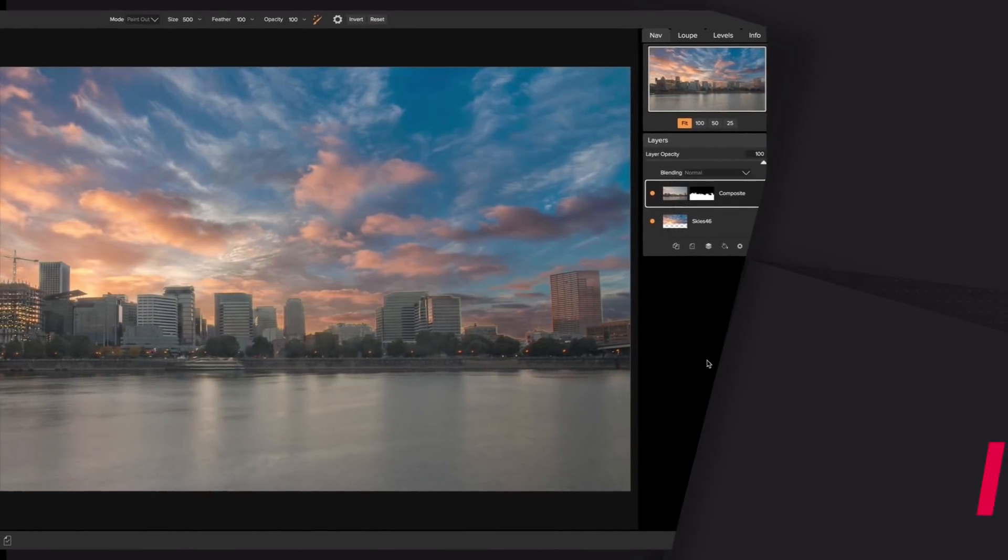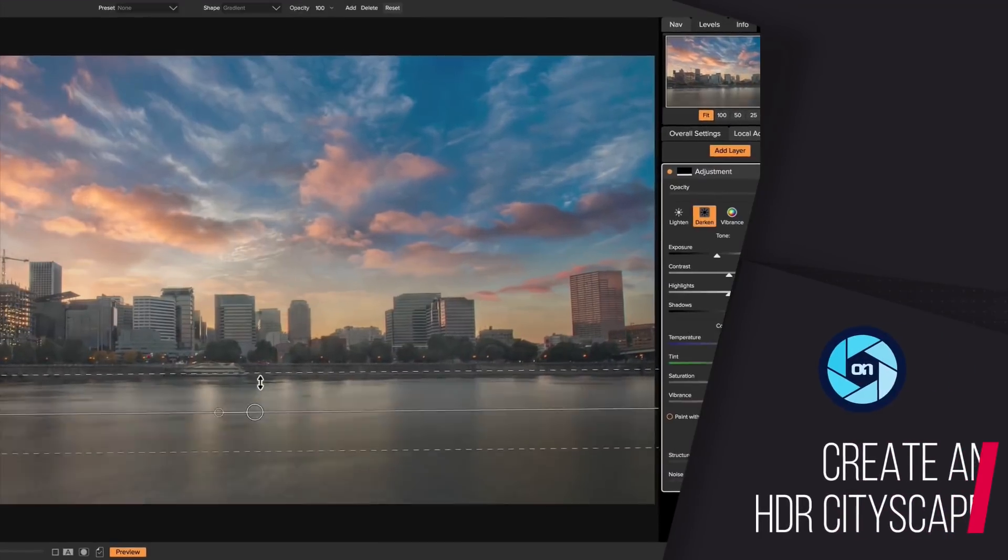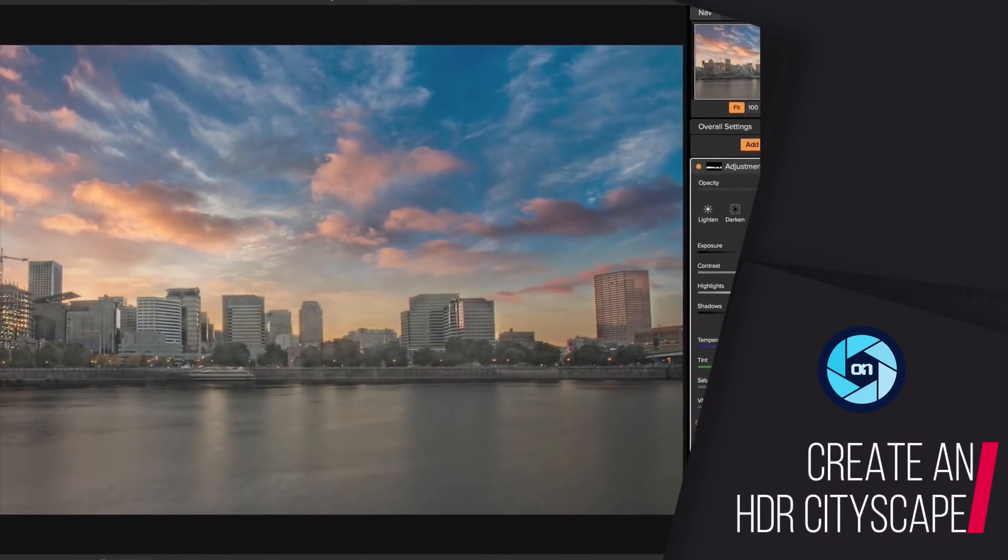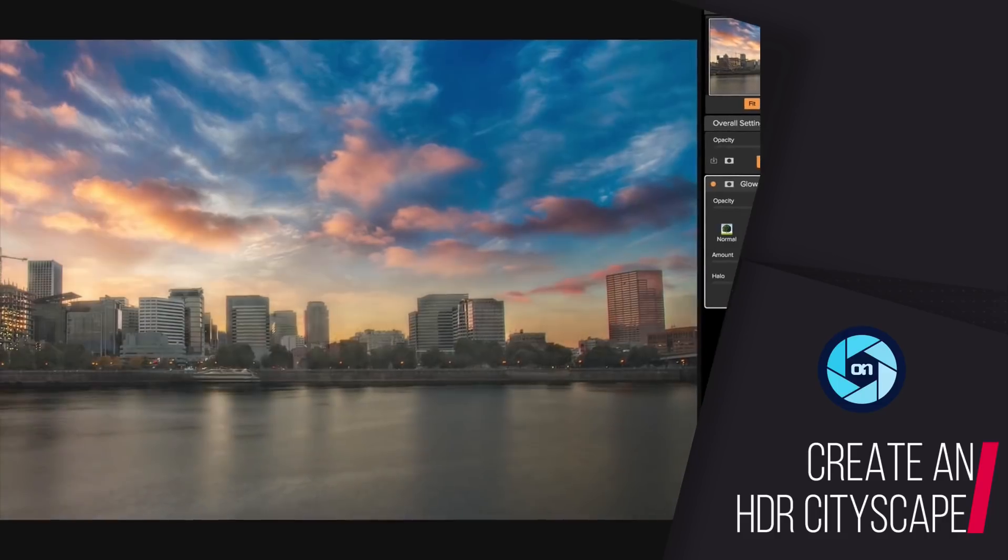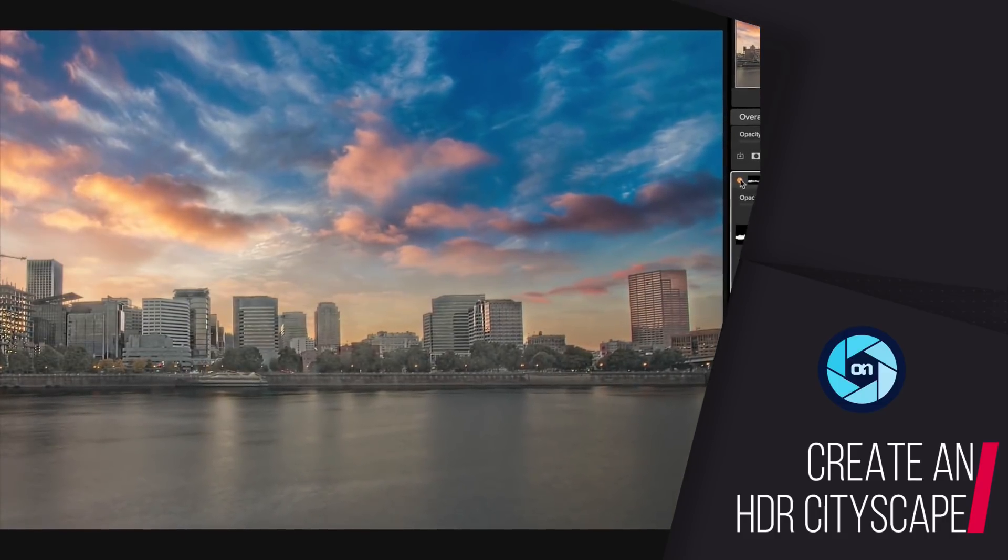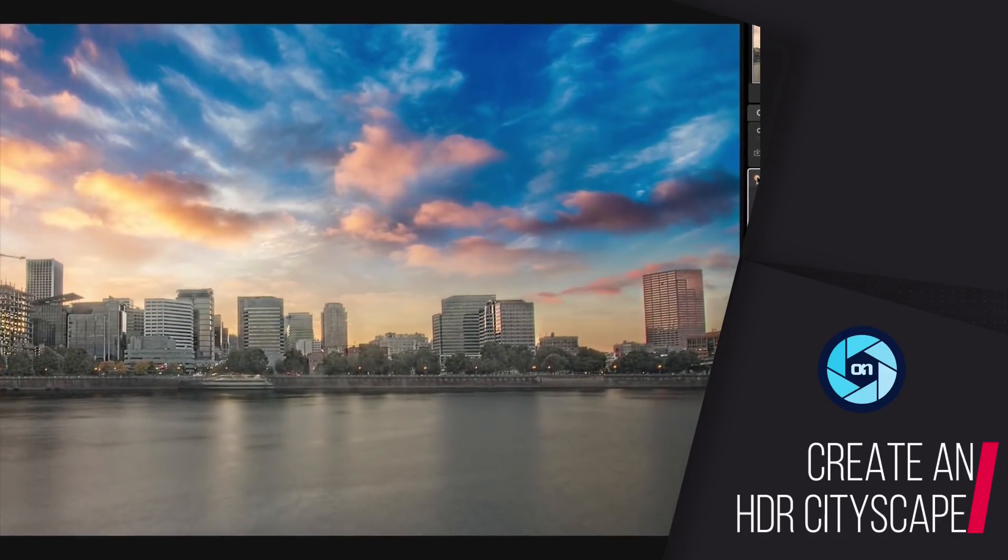Hey everyone! Welcome back to another tip of the week. For this week's video, I want to show you how you can create an HDR cityscape and then quickly mask out the sky using On One Photo Raw 2018.